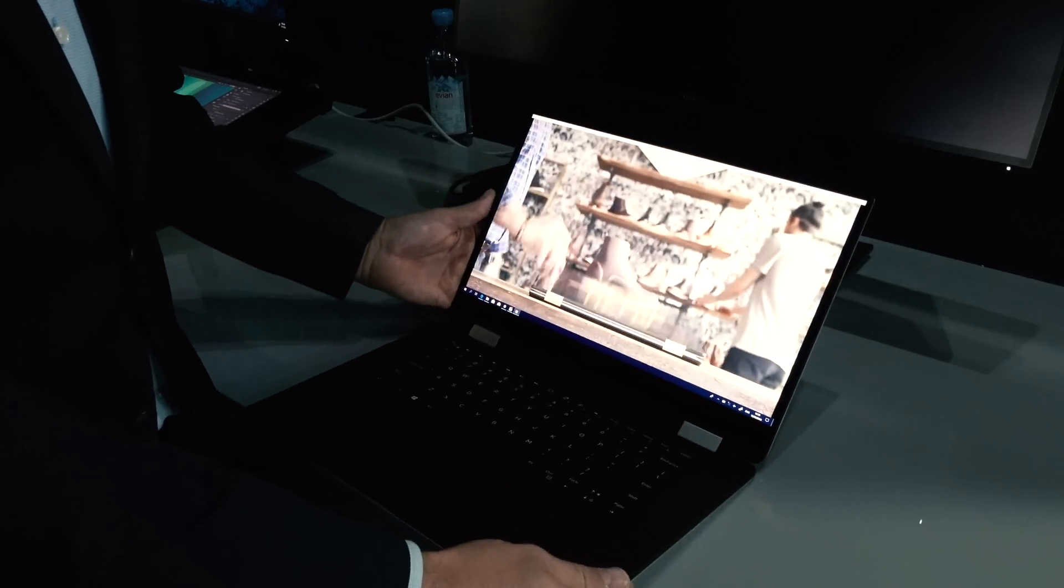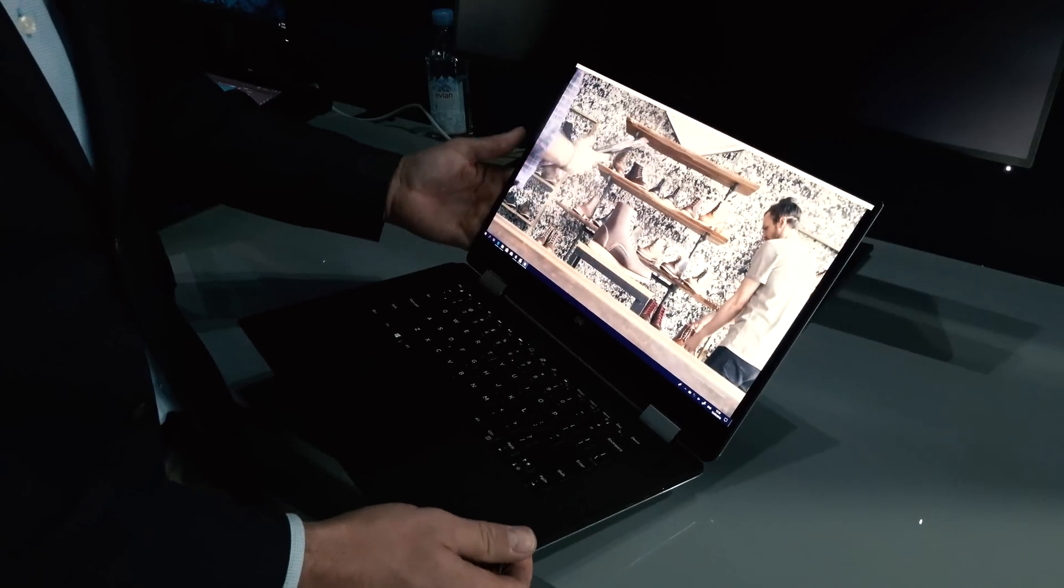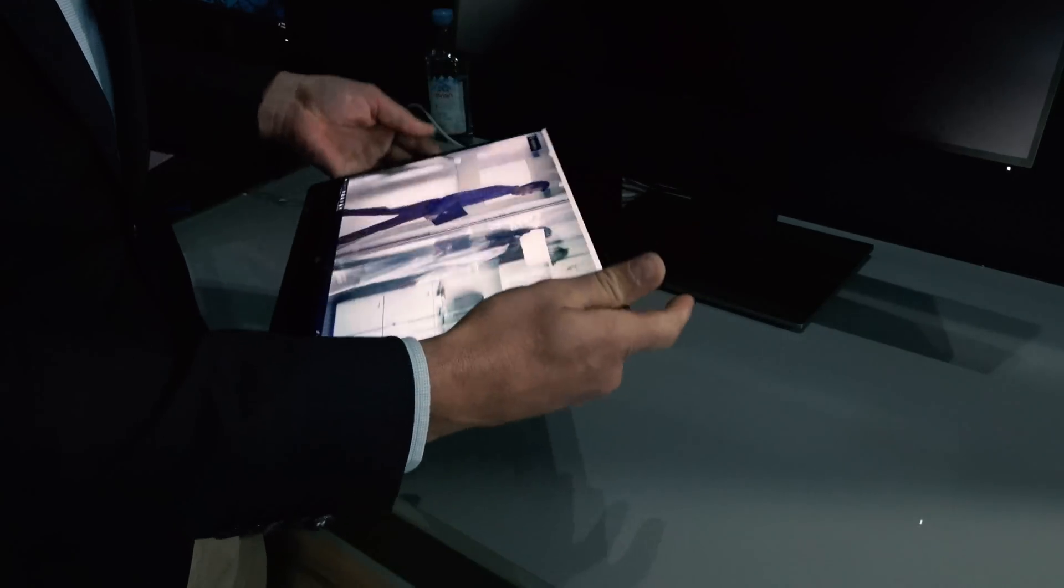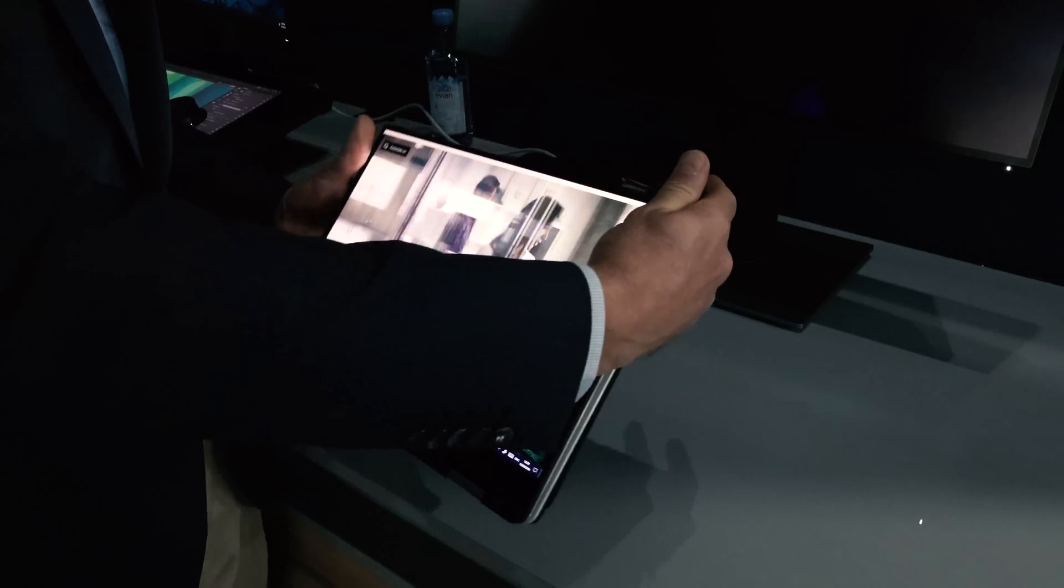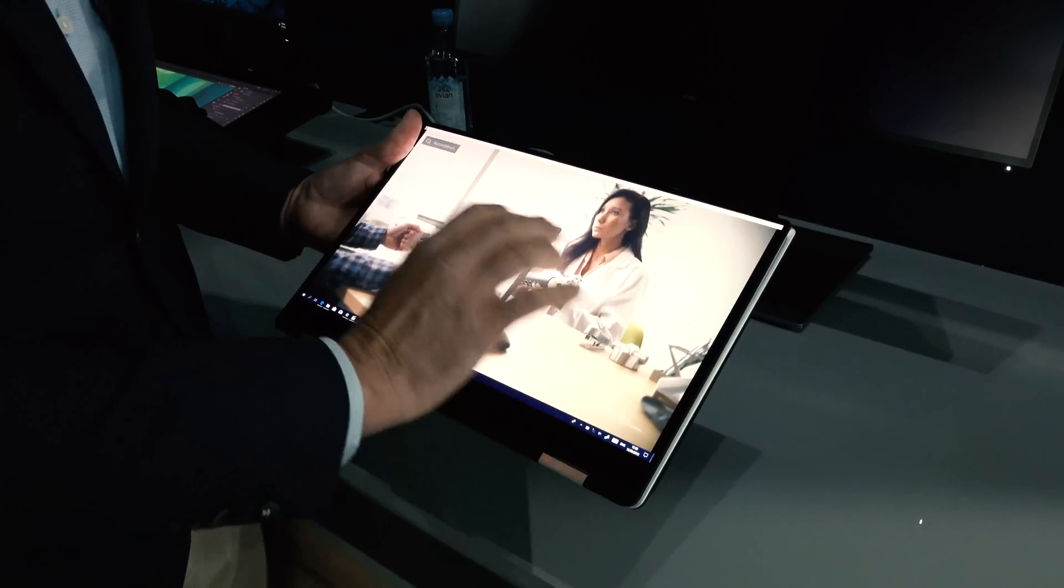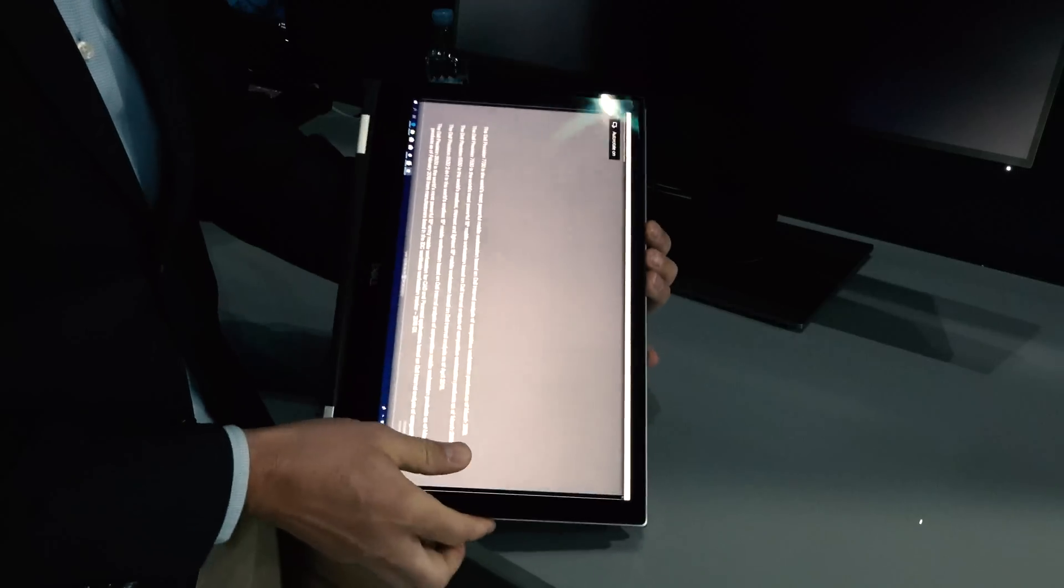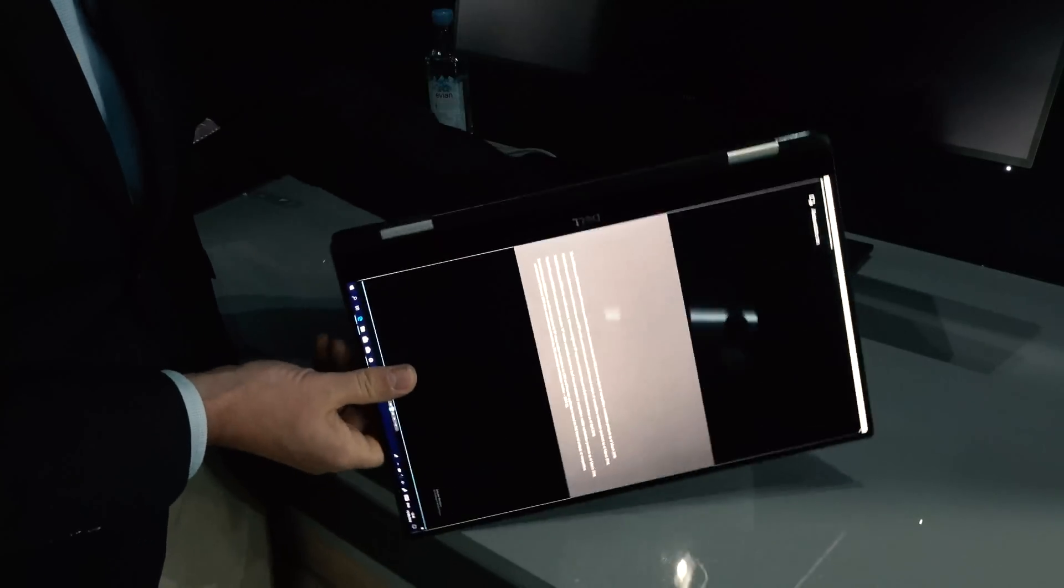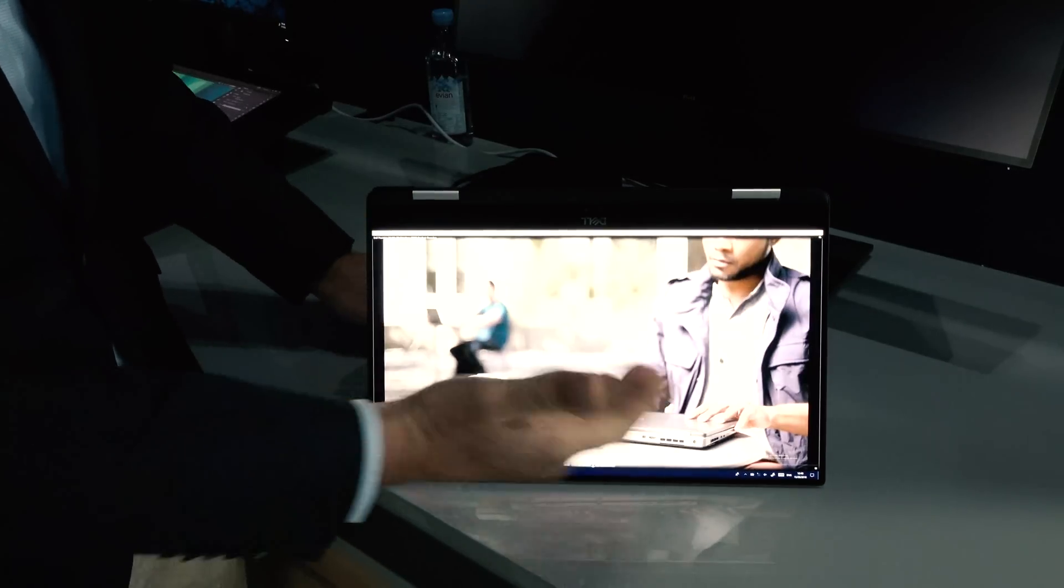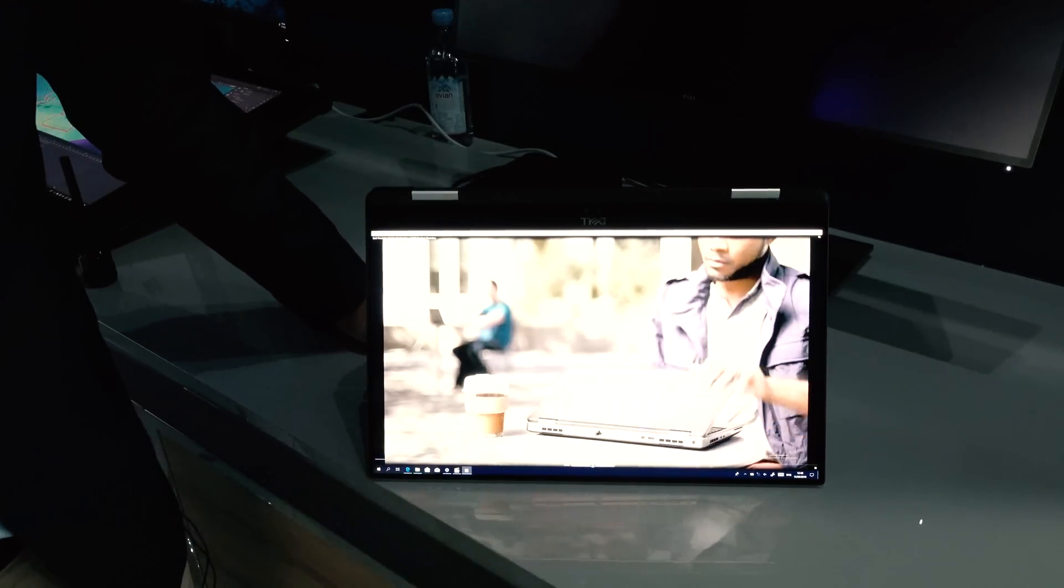The 5530 2-in-1 is a convertible. It converts into a tablet with pen and touch. You can use it as a regular tablet or you can use it in tent mode to show your video to your audience.